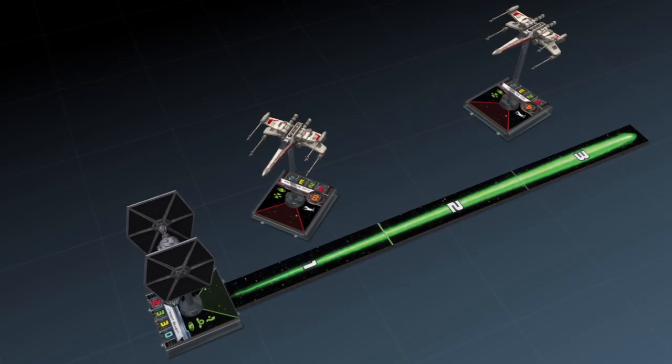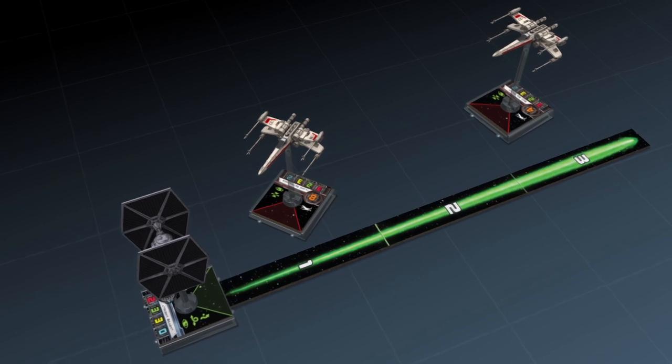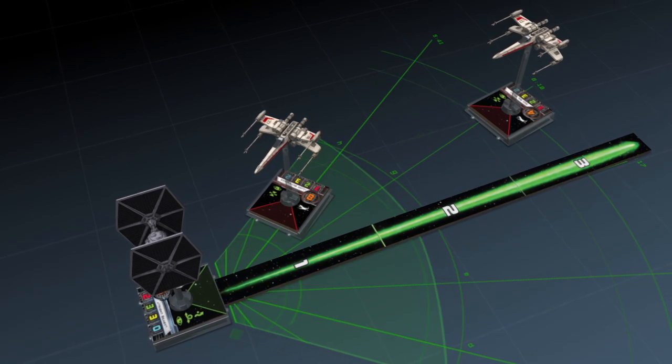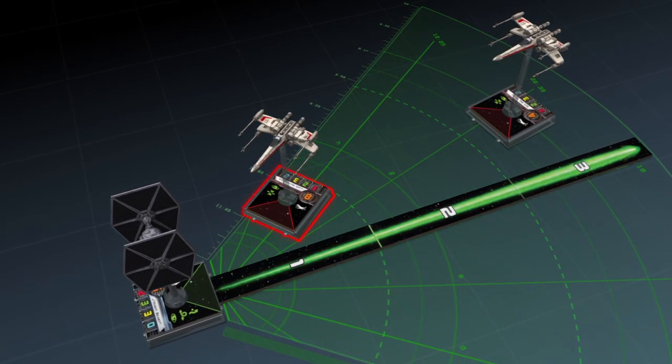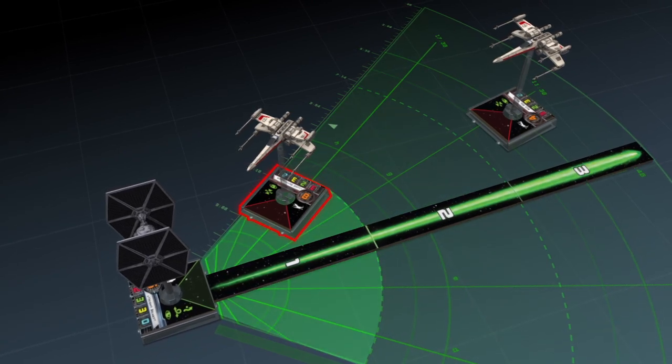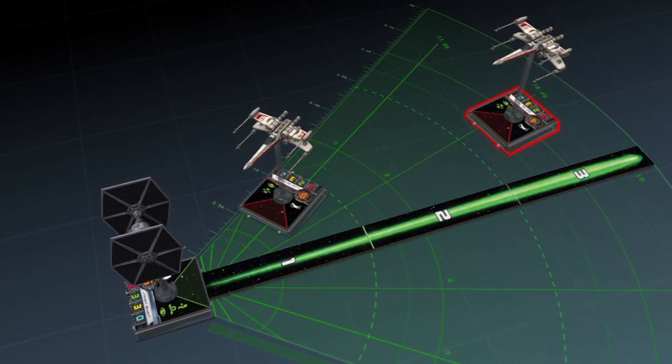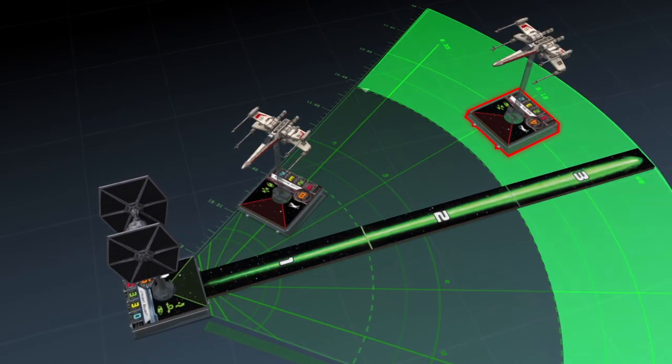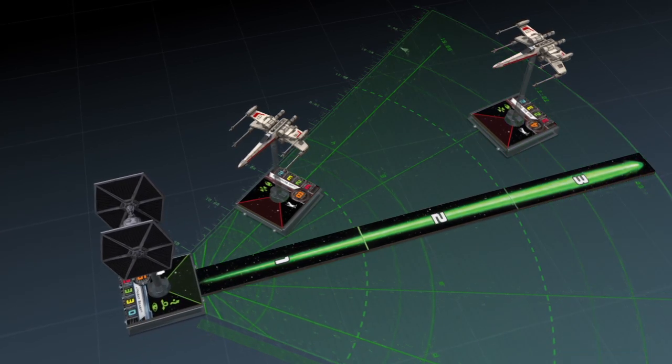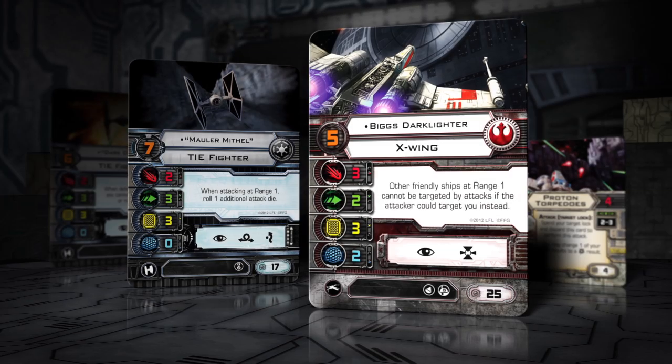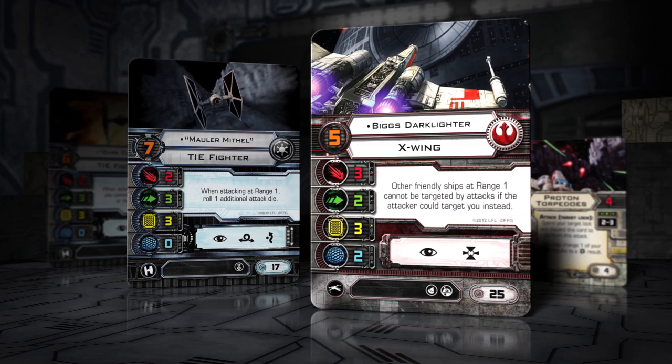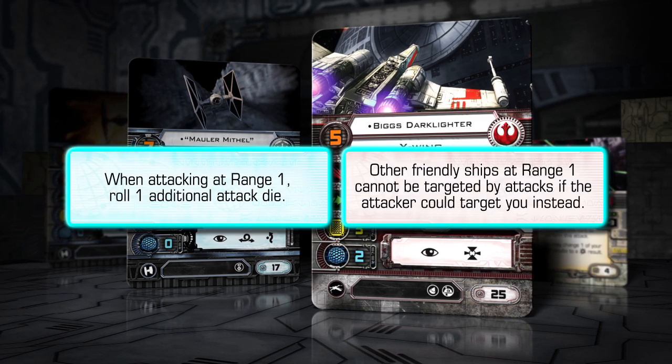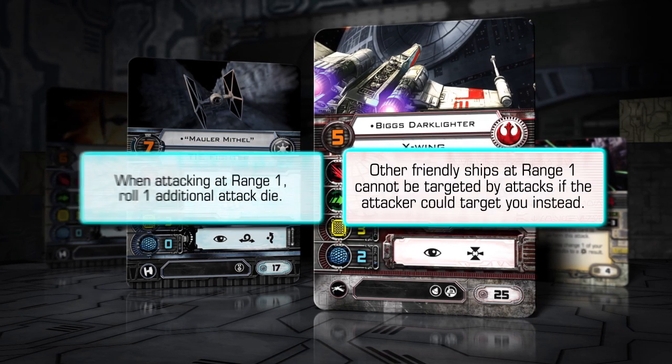Range is measured using the range ruler, which is divided into three sections. Primary weapon attacks made at range 1 provide a bonus to the attacker, while those attacks made at range 3 provide a bonus to the defender. Further, some weapons or abilities may provide bonuses or restrictions based on the attacking range.